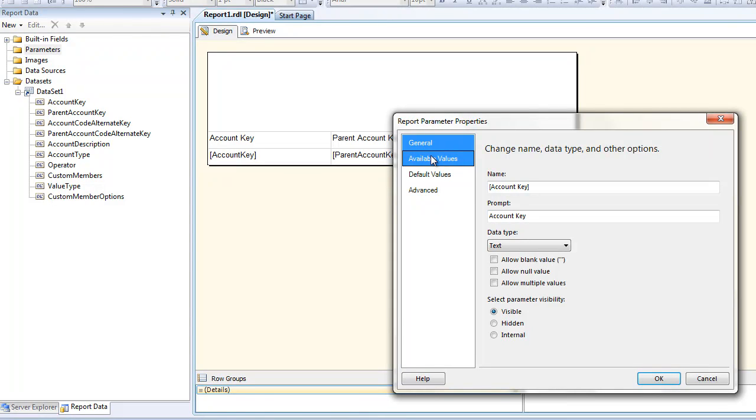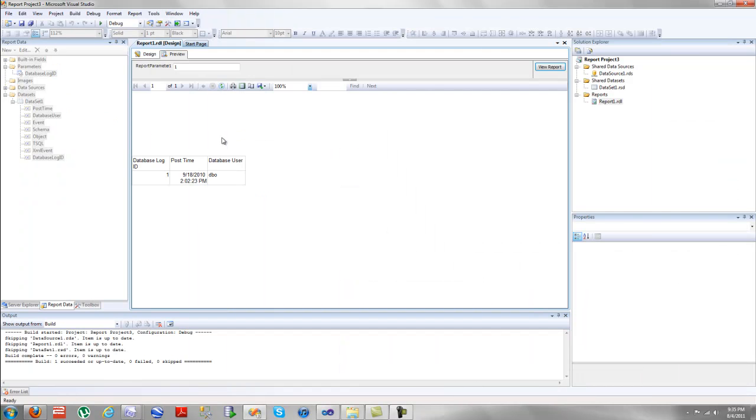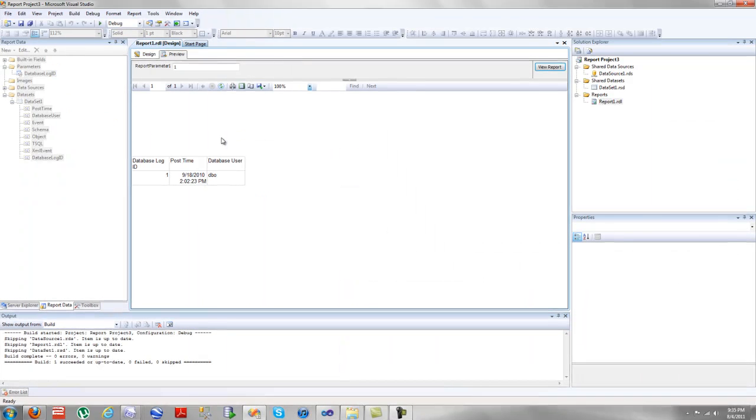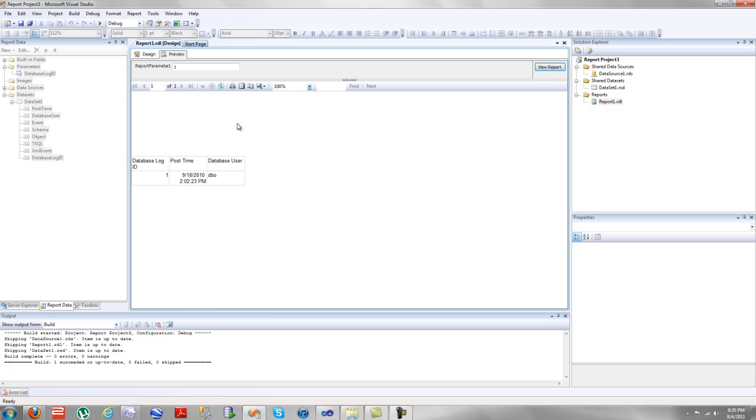It's not smart searching, but if you type in the account key, it'll work. Skipping ahead. Alright, so I've just made my first report parameter.